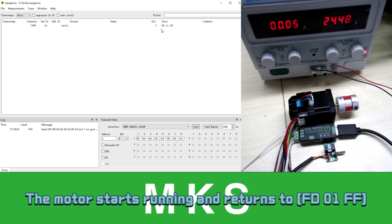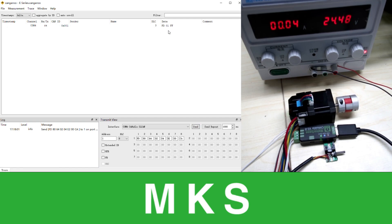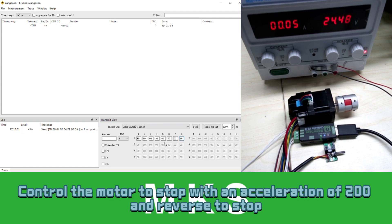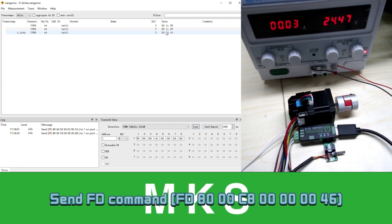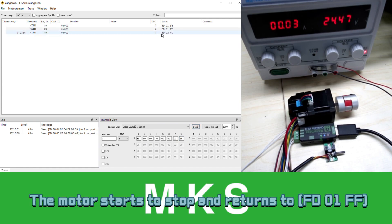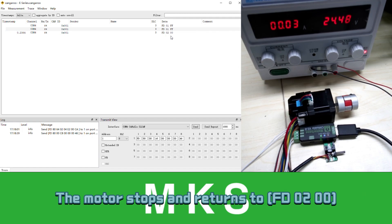The motor starts running. Control the motor to stop with an acceleration of 200 and reverse to stop. Send FD command. The motor starts to stop. The motor stops.